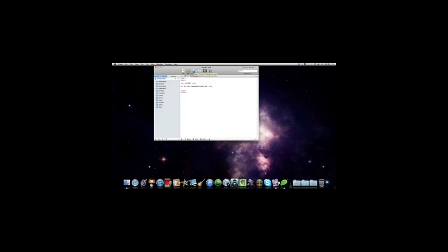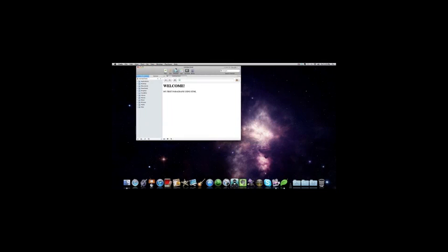So, now, if you're using Coda, you want to go to Preview. This is practically what your site's going to look like if you stick to that code.